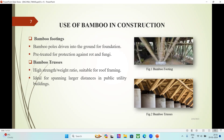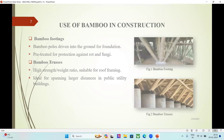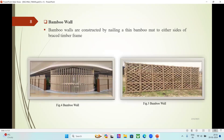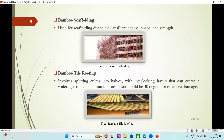Uses of Bamboo in Construction. Bamboo footings: bamboo poles driven into the ground for foundations, pre-treated for protection against rot and fungi. Bamboo trusses: high strength-to-weight ratio, suitable for roof framing and ideal for spanning larger distances in public utility buildings. Bamboo walls: constructed by nailing a thin bamboo mat to either side of a braced timber frame. Bamboo scaffolding: used for scaffolding due to its resilient nature, shape, and strength.